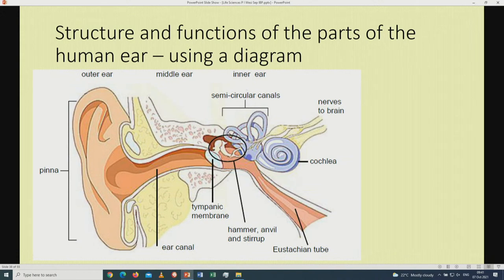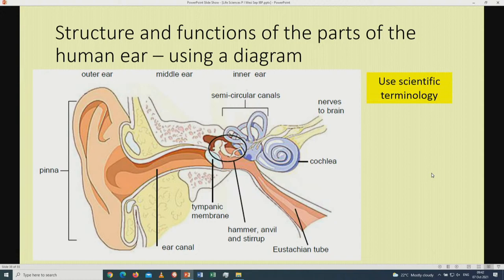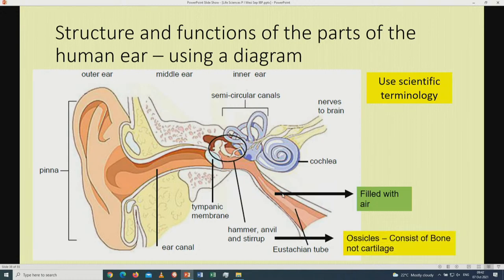Now we move to the structure and functions of the parts of the human ear. The diagram shows the pinna in the outer ear, the middle ear, and the inner ear. Parts include the semicircular canals, cochlea, Eustachian tube, hammer, anvil, and stirrup — these three being the ossicles — and the tympanic membrane. You have to be able to label the structure of the human ear, only those parts on your examination guideline, together with their functions. The Eustachian tube is filled with air, and the three ossicles consist of bone and are also associated with air.